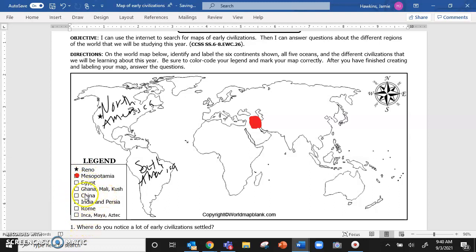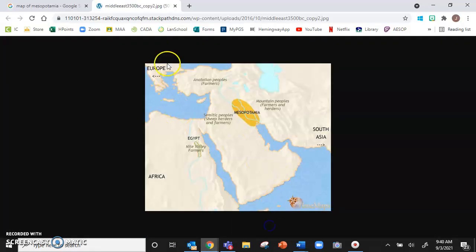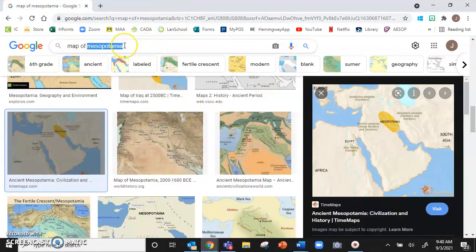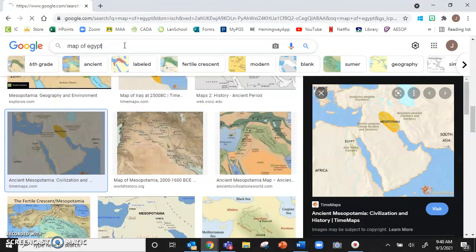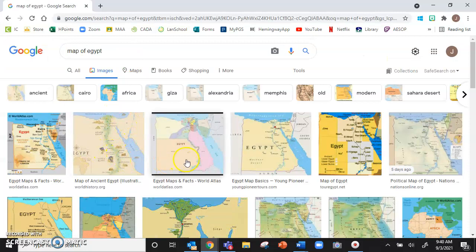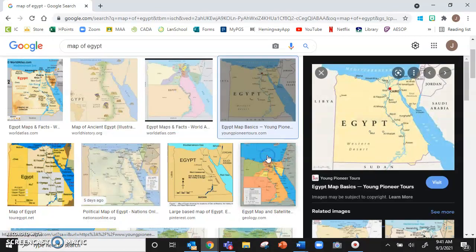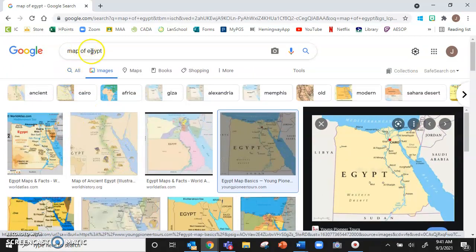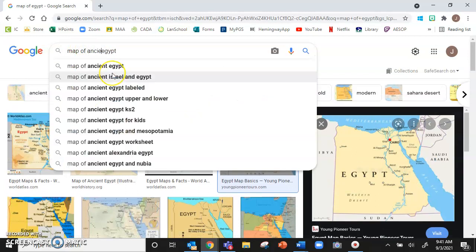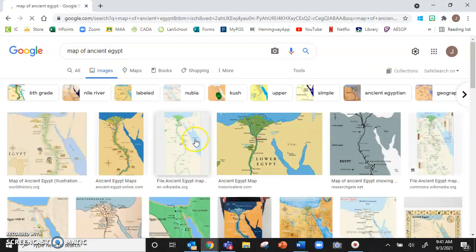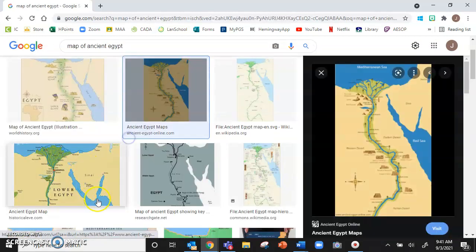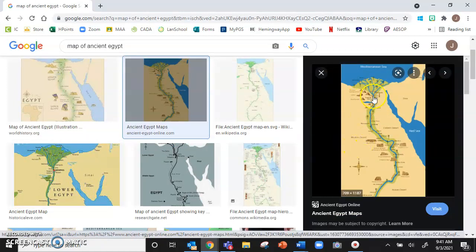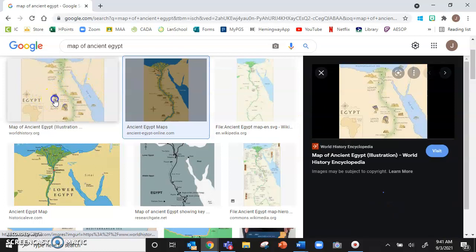Now I'm going to do the same thing with Egypt. I'm going to go back to my browser and I'm going to type map of Egypt. Uh oh, what pops up is modern day Egypt. Do we need a map of modern day Egypt? No, thank you for answering. I appreciate that. So we're going to type instead map of ancient Egypt. Oh, there we go. This makes it a lot better. But I don't know where in the world that is. So I can't use that map.